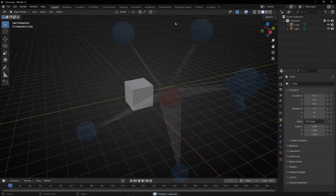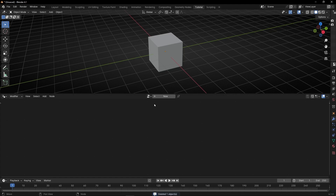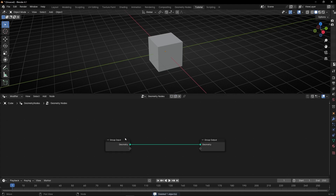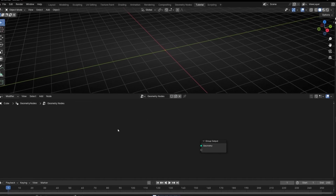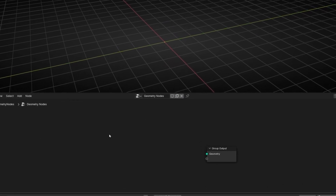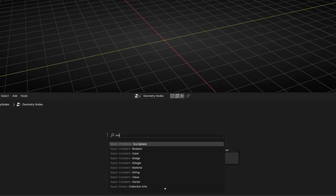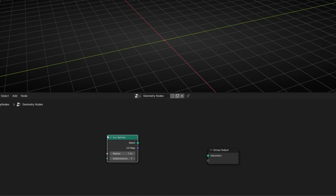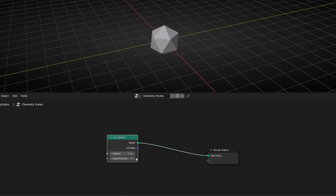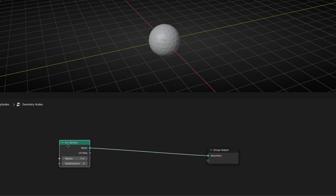Let's hit the camera, the light, go to geometry nodes, create a new profile, and we are going to use an icosphere. Let's connect it, add more subdivision, and now let's convert it to lines.